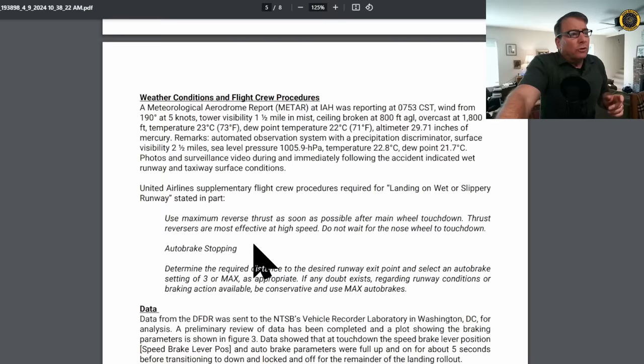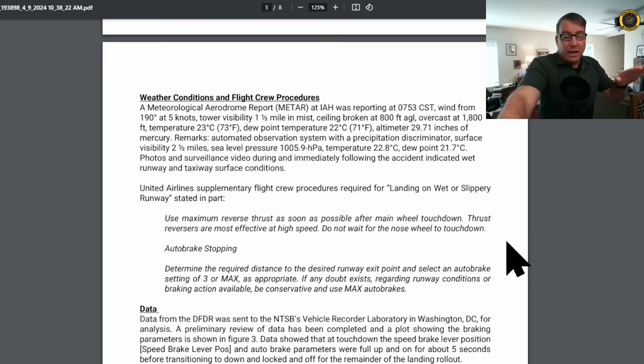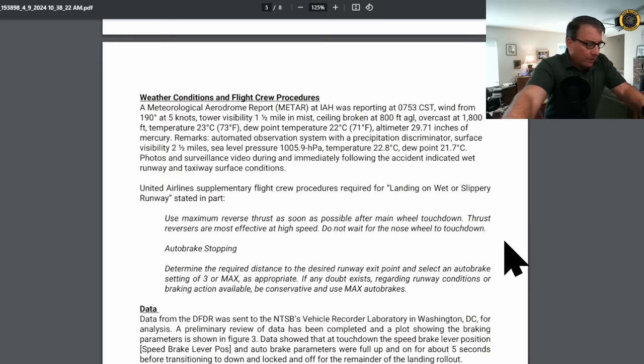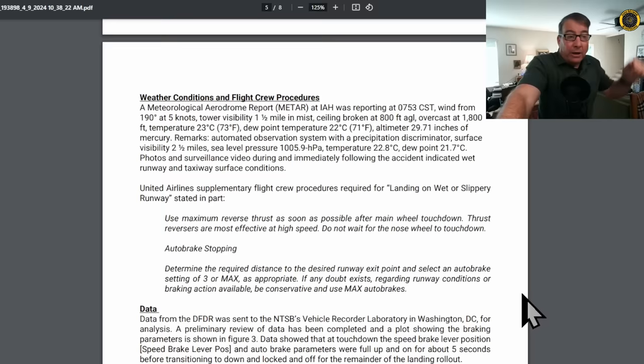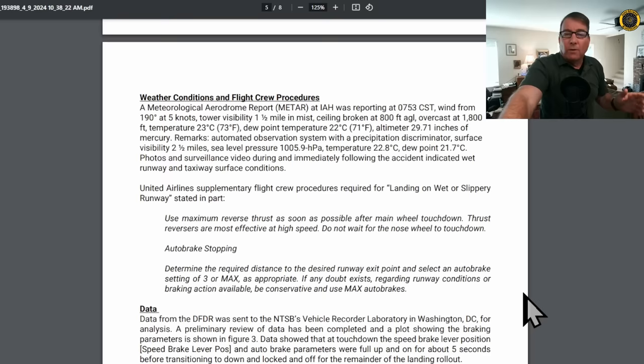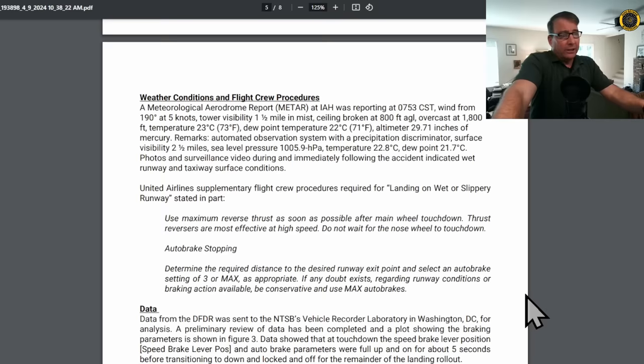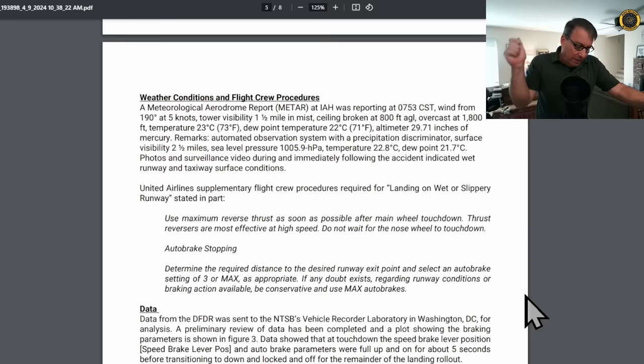What are the standard operating procedures for landing on wet or slippery runways? Use maximum reverse thrust, not just idle reverse thrust, as soon as possible after main wheel touchdown. Thrust reversers are most effective at high speeds. Do not wait for the nose wheel to touch down. Auto brake setting: Determine the required distance to the desired runway exit point and select an auto brake setting of 3 or max. It's generally considered in the industry, if you're going to land on a wet runway, you always set the auto brakes to 3 or greater. If any doubt exists regarding runway condition or braking action available, be conservative and use max auto brakes.